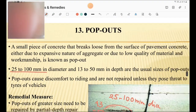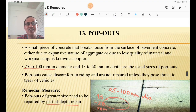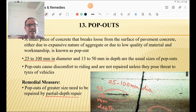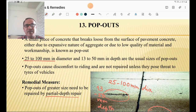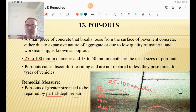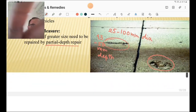Pop-outs are also observed in certain areas. A small portion of concrete slab — around 25 to 100 mm diameter and 13 to 50 mm depth — is removed, which is termed as a pop-out. Pop-outs cause riding discomfort and are not repaired unless they pose a threat to vehicle tires. The remedial measure is partial depth repair.